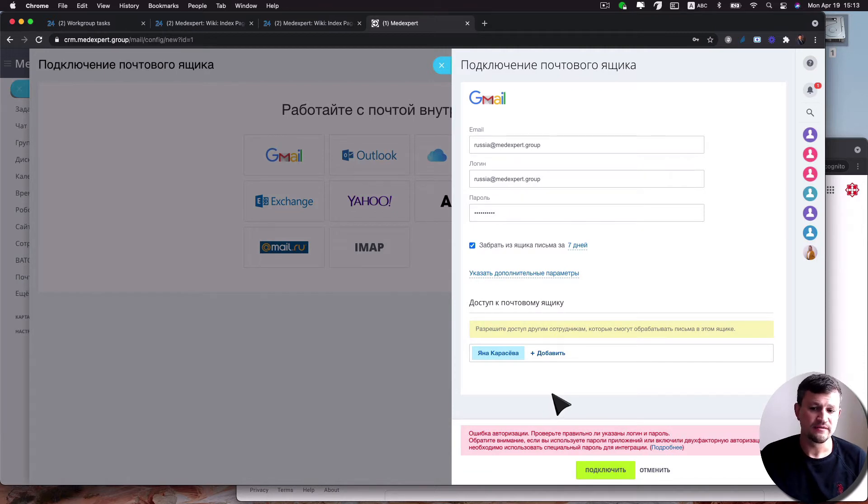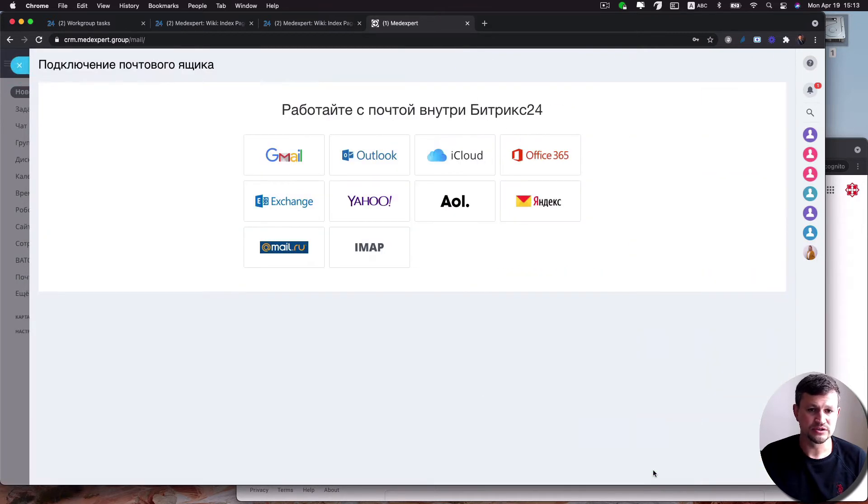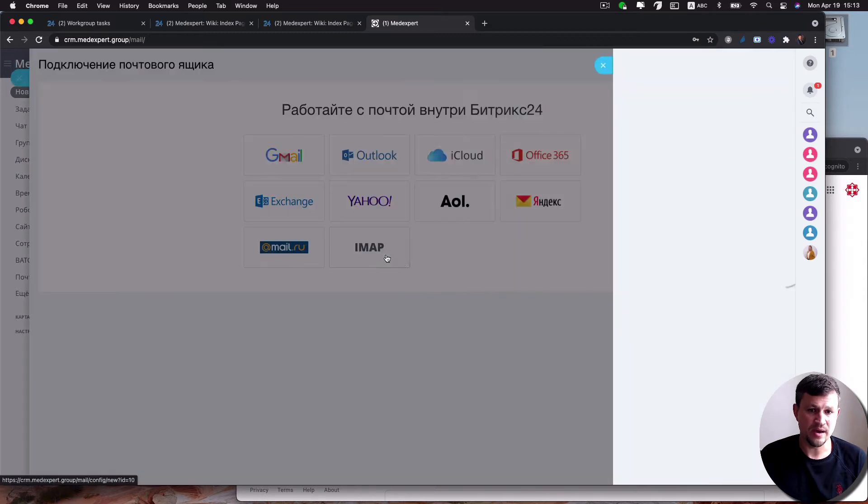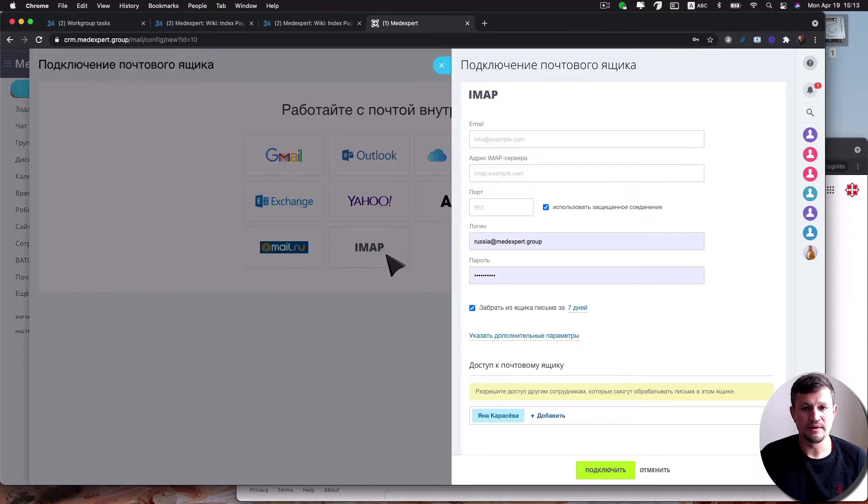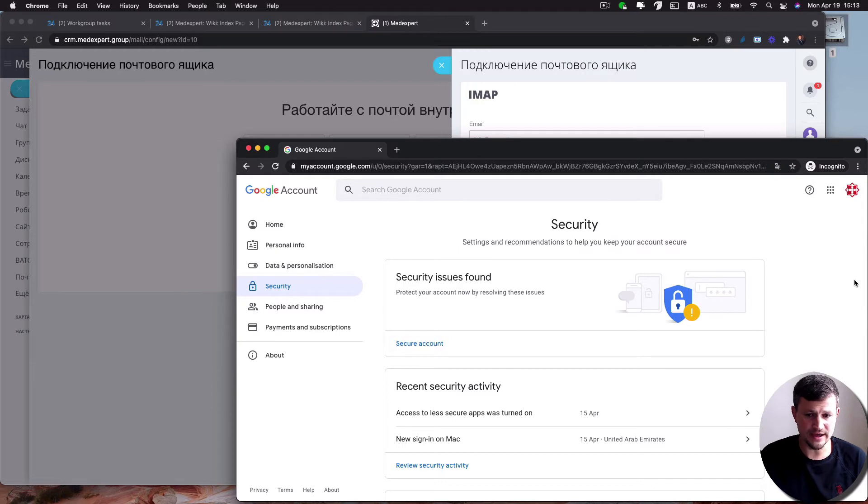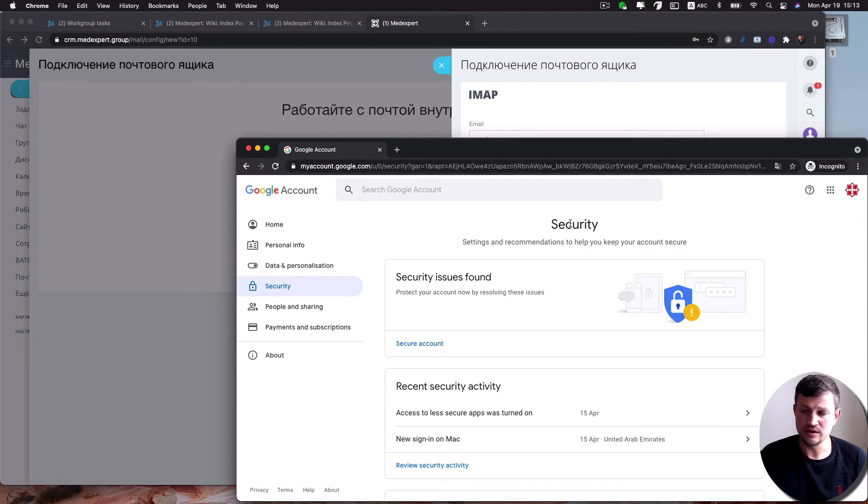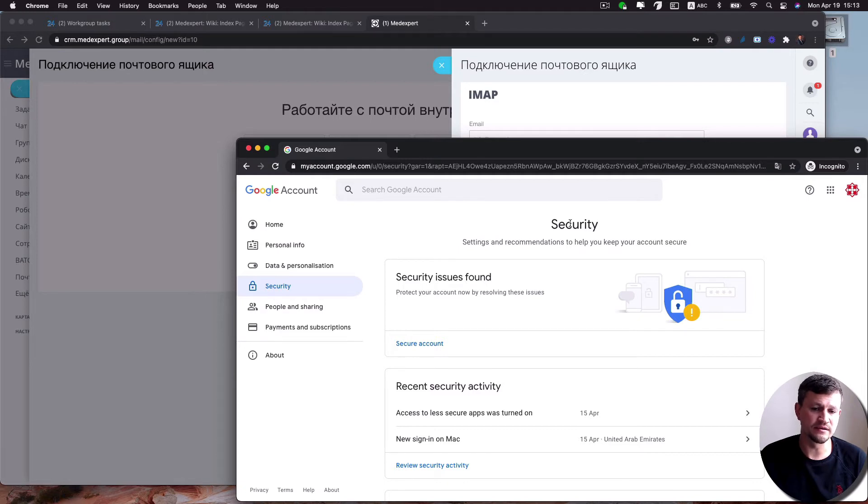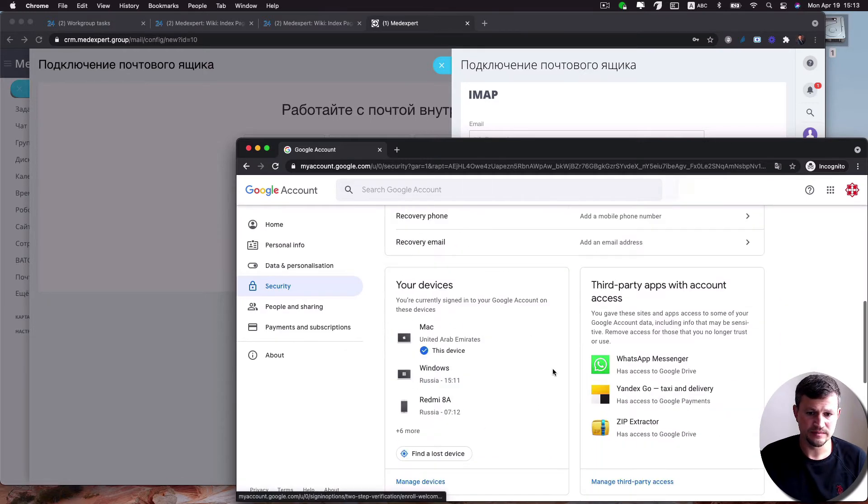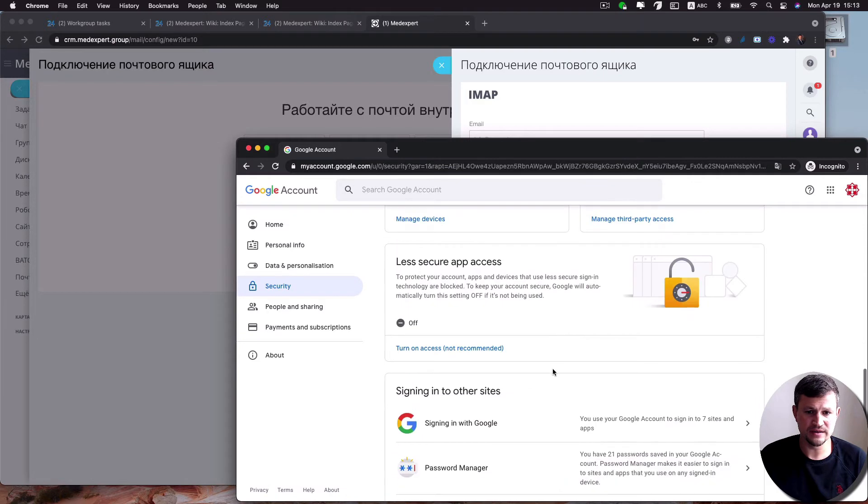That happens because if you integrate a G Suite account, you should use IMAP. But before that, you need to go to your G Suite account and follow the security link which I placed under this video as well, and scroll down and find the less secure app access.